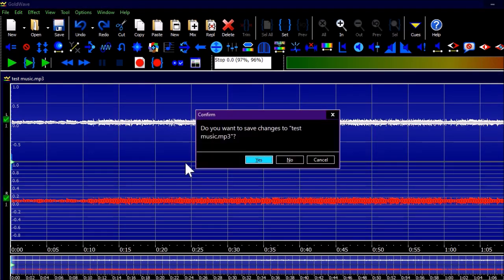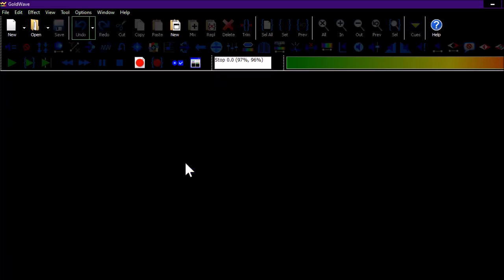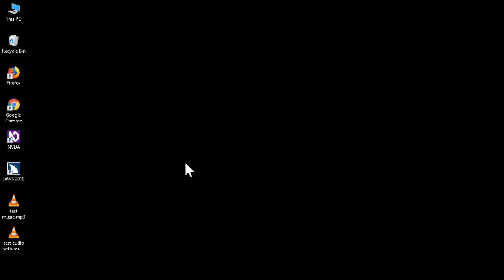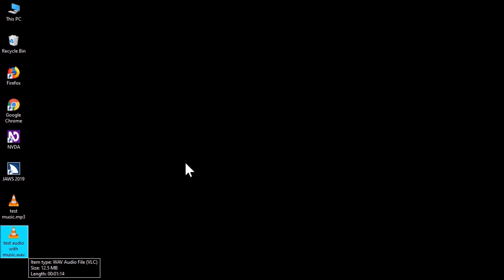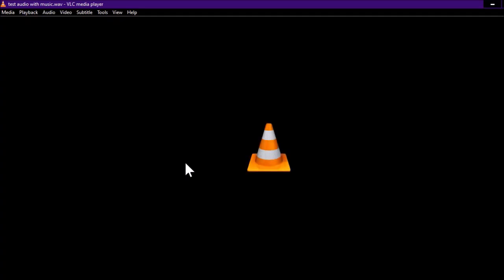You can press Alt+F4 to close GoldWave. Let's verify on the desktop — we have test music.mp3 and test audio with music.wav, size 12.5 megabytes, length 01:14. Let's play the result: 'Hello, hello guys, this is a test recording of the audio — now my music is about...'